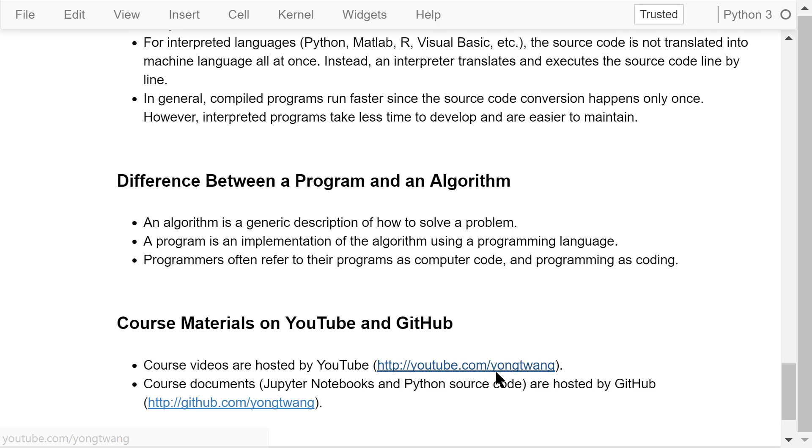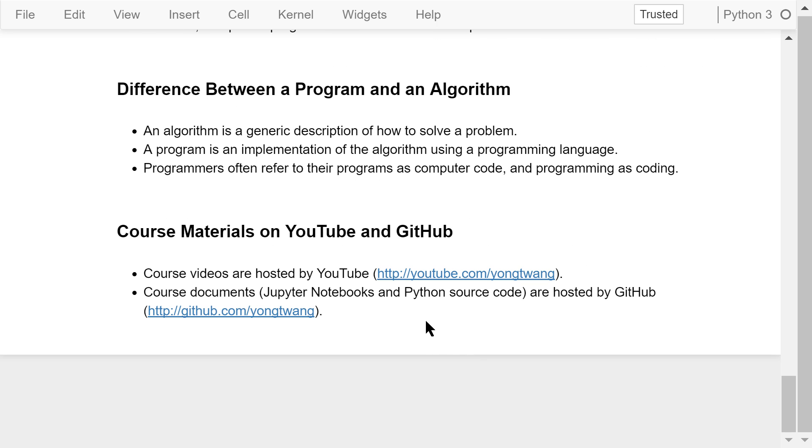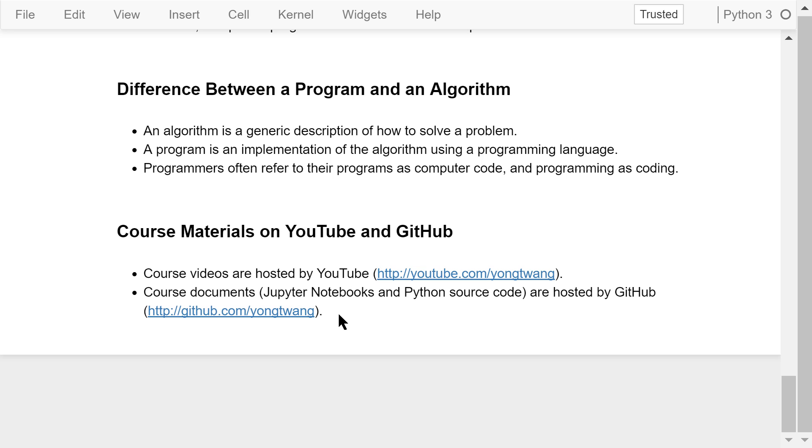That was a brief introduction to computers and programming languages. The course materials are available on YouTube and GitHub. You can watch the course videos in sequence. If you like this video, please subscribe and share. I'm Byung Wang. Thanks for watching.